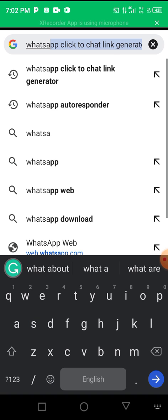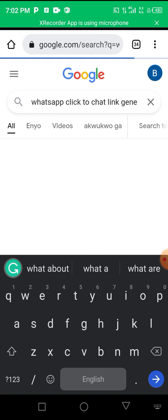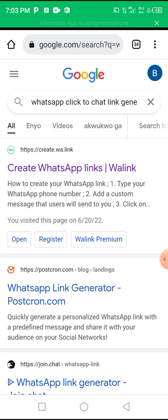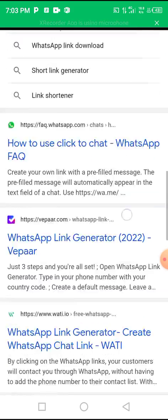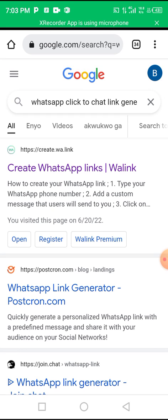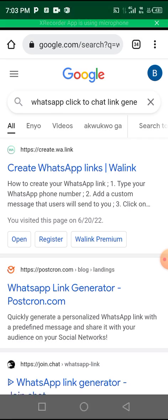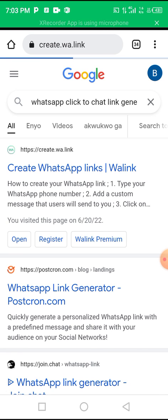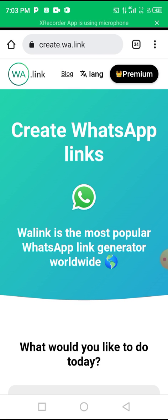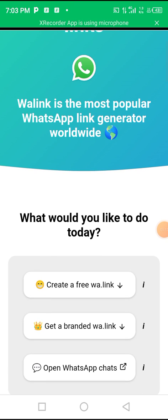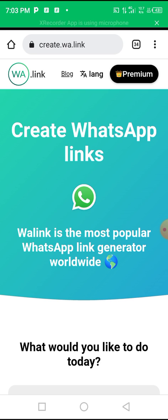Now, there are about a thousand sites that offer this particular service online, but the one I want to recommend for this tutorial is the one that says create.what.link. This first site is actually the most reliable WhatsApp click-to-chat link generator that I know of — it is very reliable — and that's what I'll be using for this tutorial.